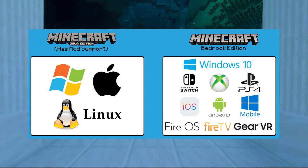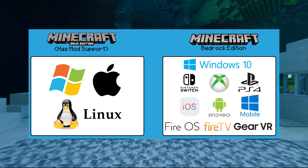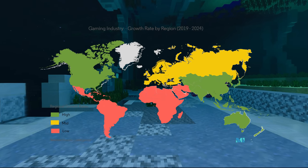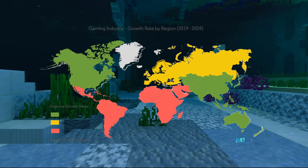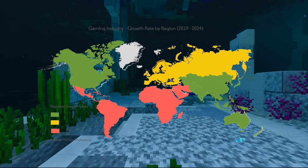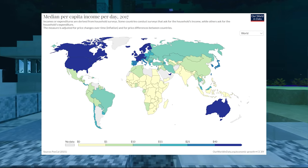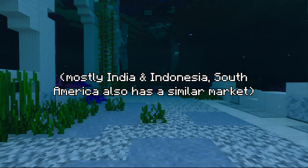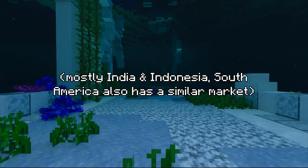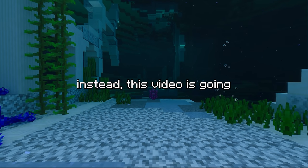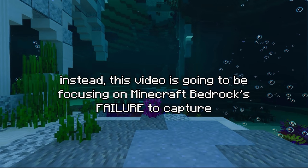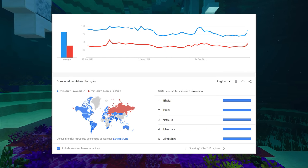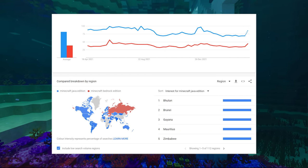Much of this comes from the fact that only one platform actually has Java edition. But this is also partly due to the fact that the larger emerging markets of Asia and Africa have billions of residents and comparatively lower incomes, meaning the majority of Minecraft players there play on mobile devices, where Pocket edition is the only option. Instead, this video is going to be focusing on Minecraft's Bedrock failure to capture the PC market, and why Java edition remains the most popular version of Minecraft and on YouTube as a whole.